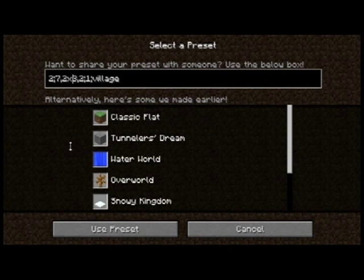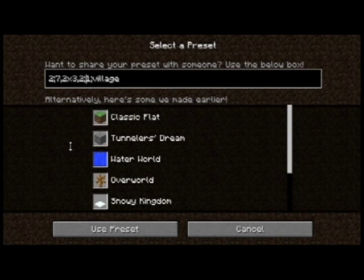Three is dirt, and you want two layers of dirt, then one layer of dirt with grass on top — that's what two is for. Three is dirt, two is dirt with grass on top. Then there's another semicolon, and the next number is for what biome you want. I'll put the list for that in the description as well.